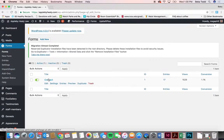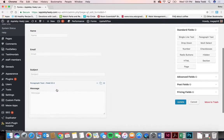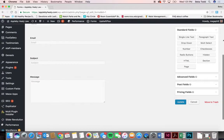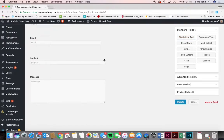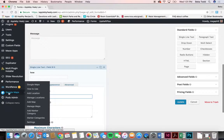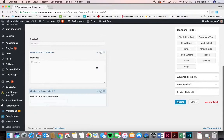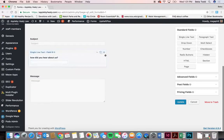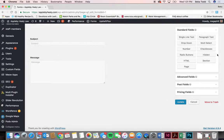You just have one form and it's pretty straightforward — name, email, subject, and message. If you want to add other fields, they're over here on the side. You can do a standard field like a single line of text — for example, adding 'How did you hear about us?' You can drag it to wherever you want, duplicate it, or delete it. Always click update when you're done.